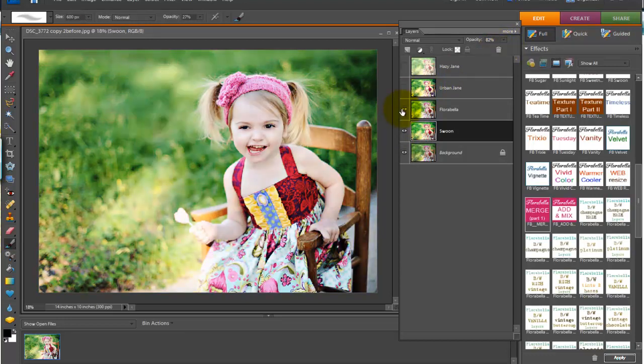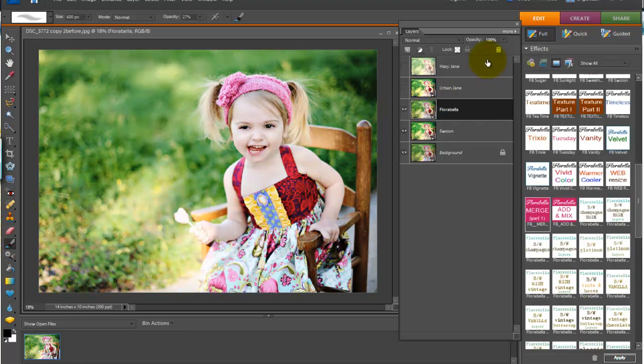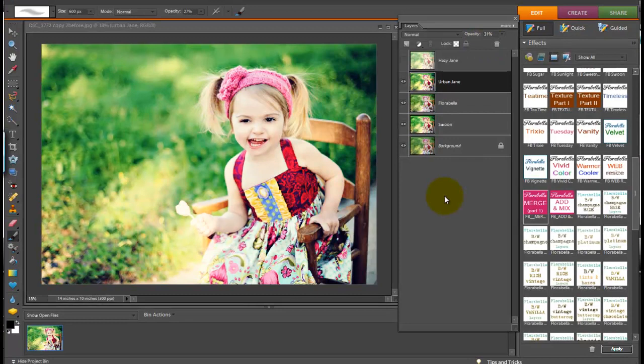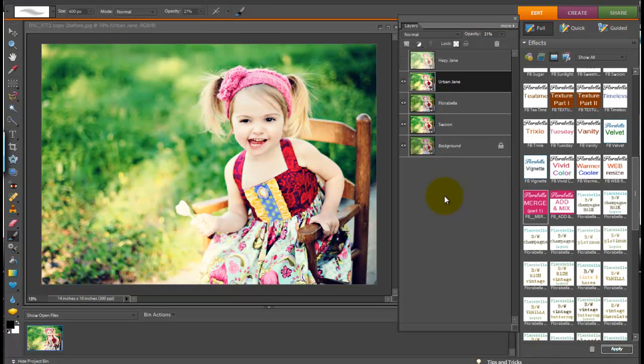And then we have Jane. You can bring the opacity of Jane down so that you're mixing it with swoon. You can add a little urban Jane on top. Bring that opacity down. Again, the possibilities are really endless. You can mix and combine as many actions as you'd like, and it's fun to come up with new recipes.